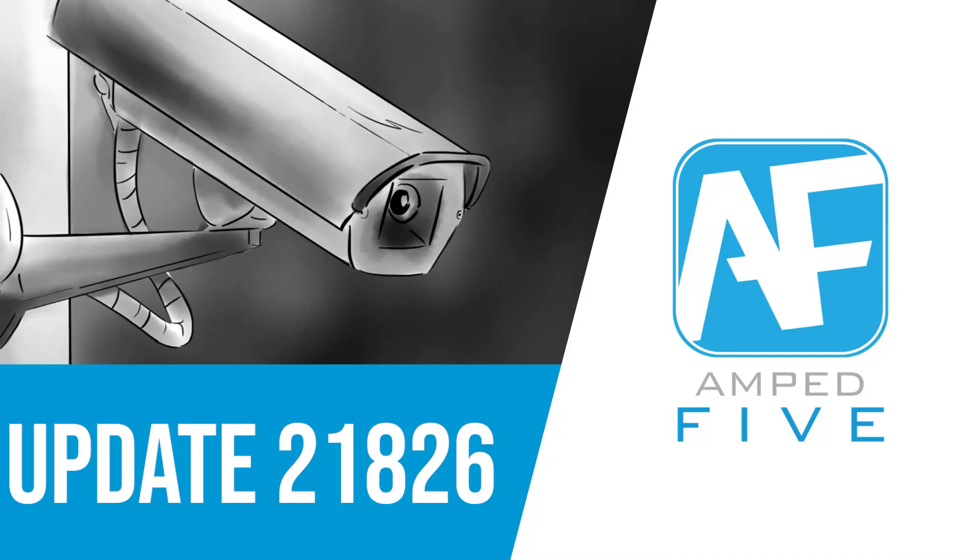Welcome back to another update video. Today I'm going to be taking you through Ampt5's update 21826. This is probably the biggest update video that we've ever done and this update is going to be absolutely packed with lots of new features for you guys to take a look at.